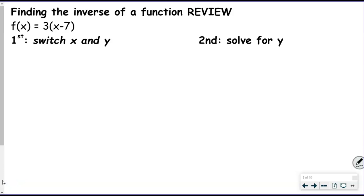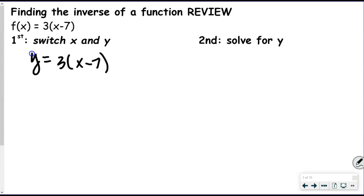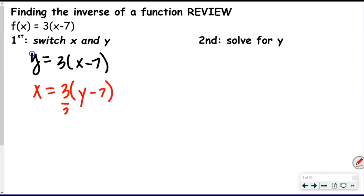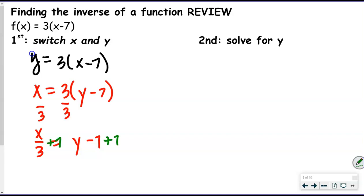So here we're going to find the inverse of a regular function — we switch our x and y. Starting with y = 3(x − 7), I'll swap x and y: x = 3(y − 7). First step is to divide by 3, giving x/3 = y − 7. Then add 7 to both sides, so our inverse is y = x/3 + 7.